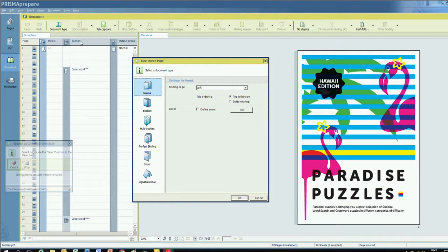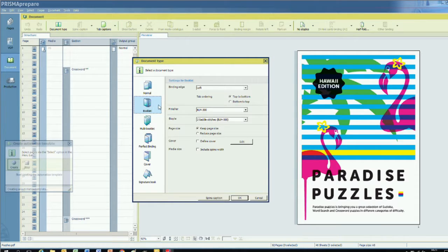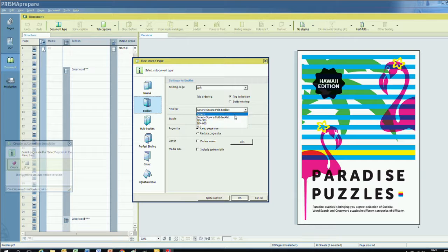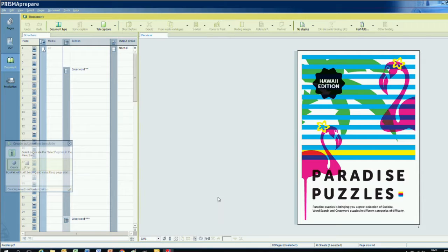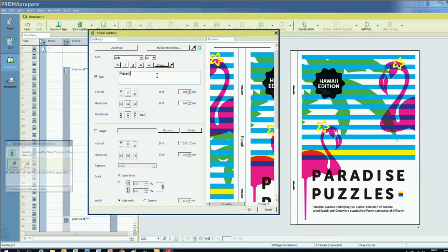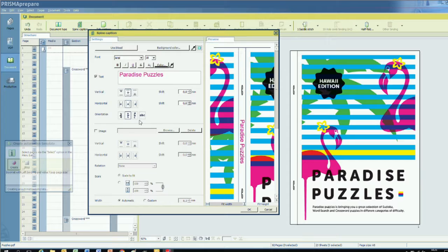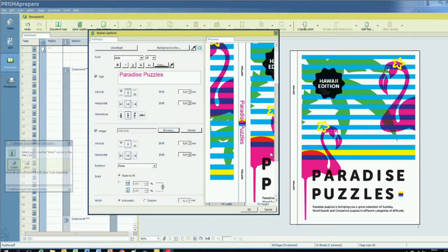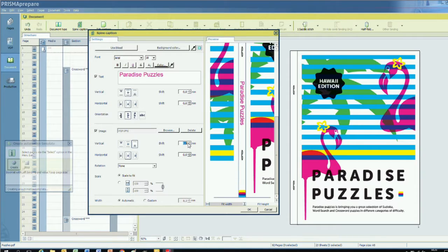My first step is to identify the document type, which will configure many of the settings. In this case, we're creating a booklet with a left binding edge and two saddle stitches. I'll put the title on the spine and make the text the same color as the flamingo on the cover. Notice how I set that color by clicking on the desired color on the cover instead of having to type a value? Prisma Prepare shows how everything will appear in real time in the editor. I'll even place an image near the bottom of the spine.